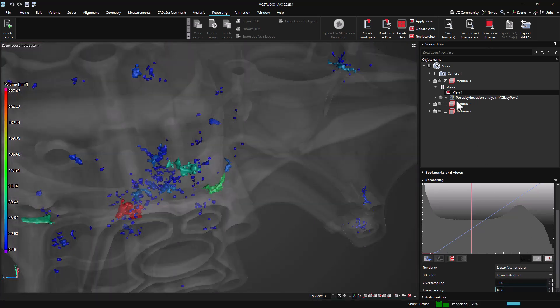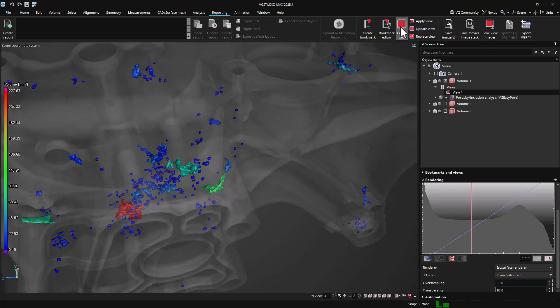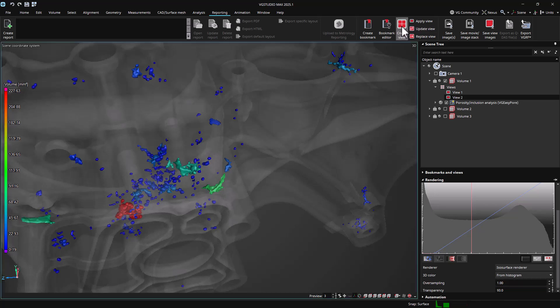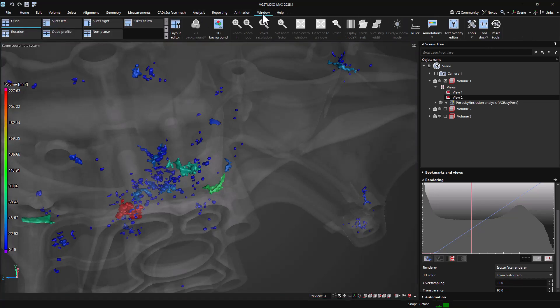Views can be created below top level objects like volumes, meshes, or CADs, and also below analyzes and regions of interest.